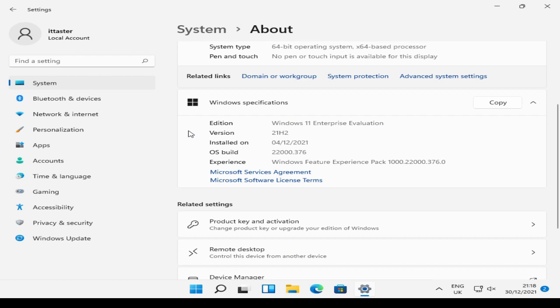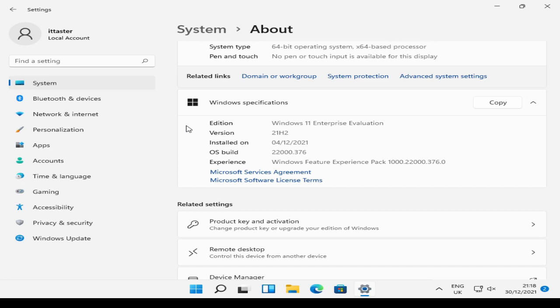Here it shows us the Windows Edition that we're running on the client workstation. Now, it is important to check this because not all Windows Editions support Active Directory domain join. Windows 11 Home, for example, doesn't allow us to join a domain. Now, as you can see, I'm running Windows 11 Enterprise Evaluation Edition, and that does. So we're all good to go.